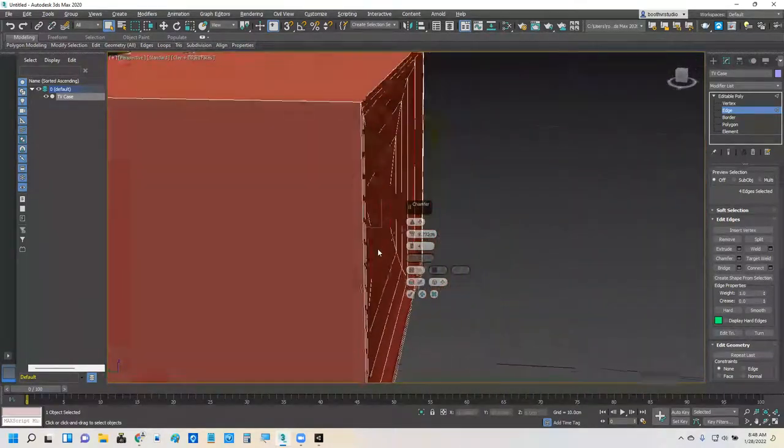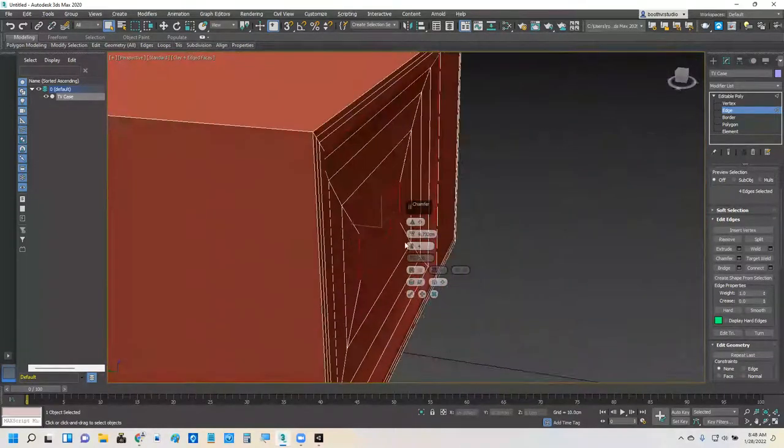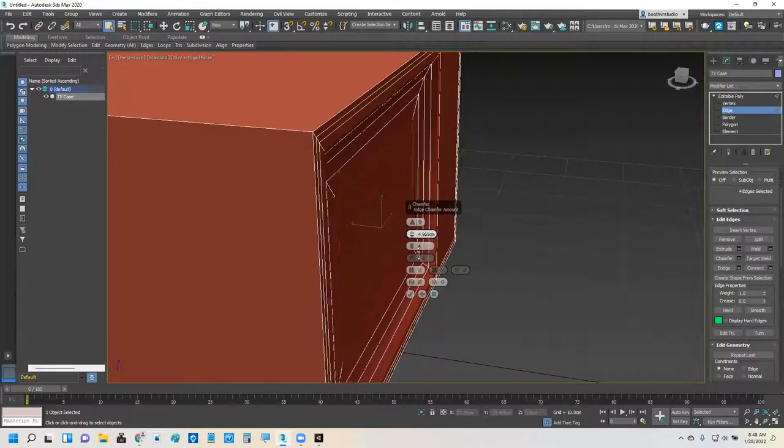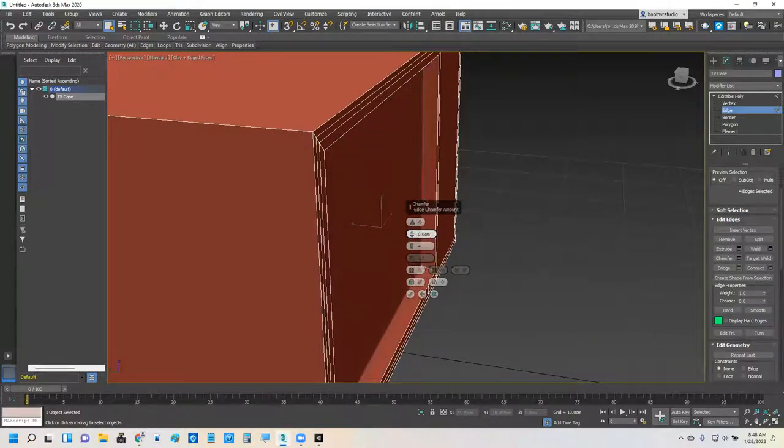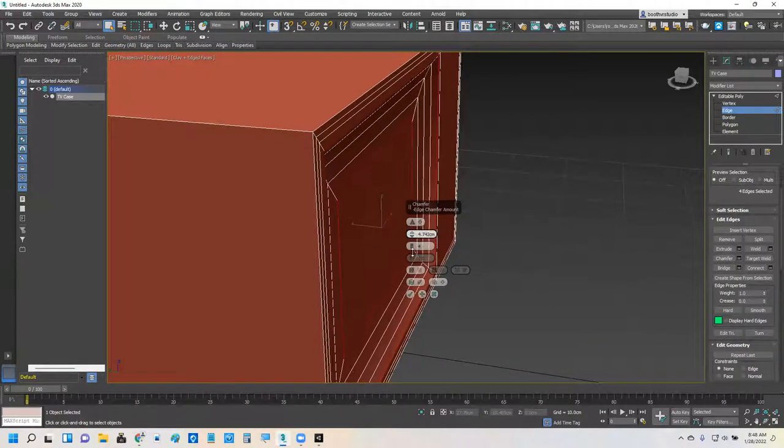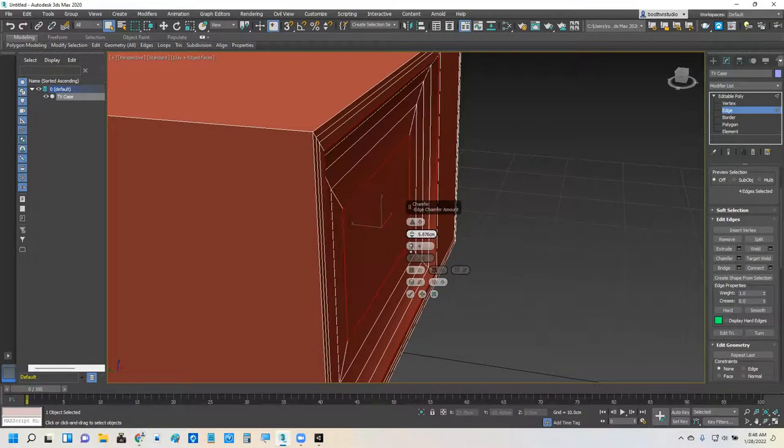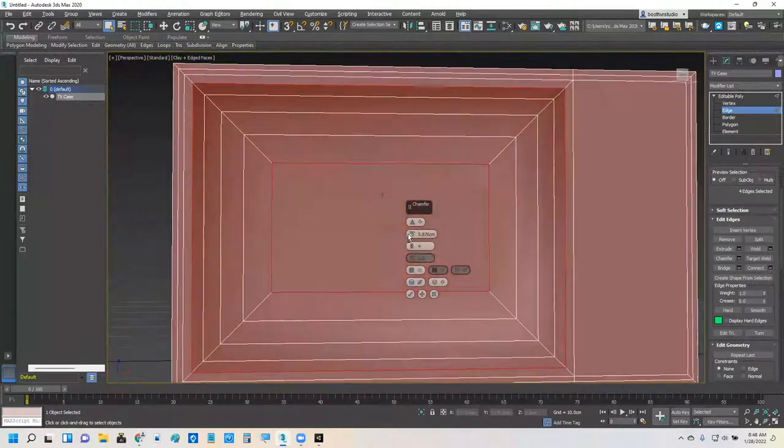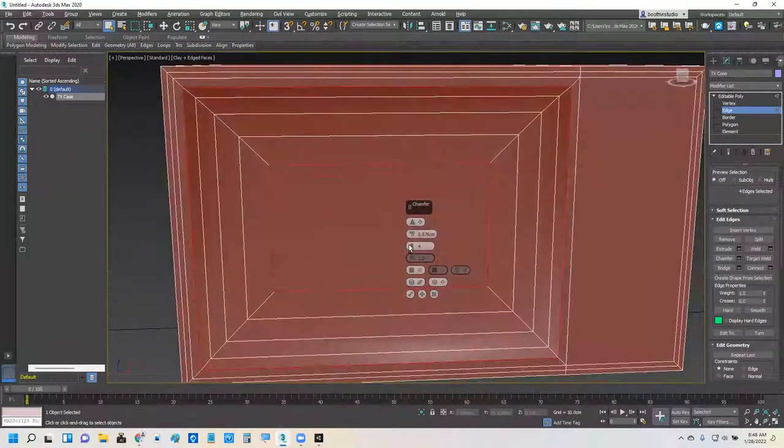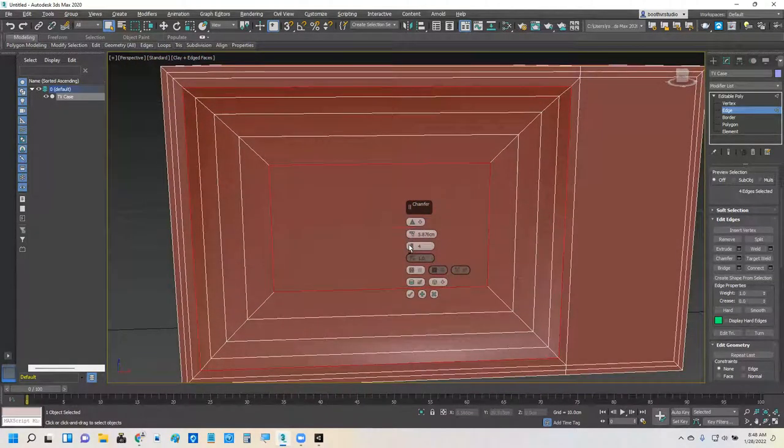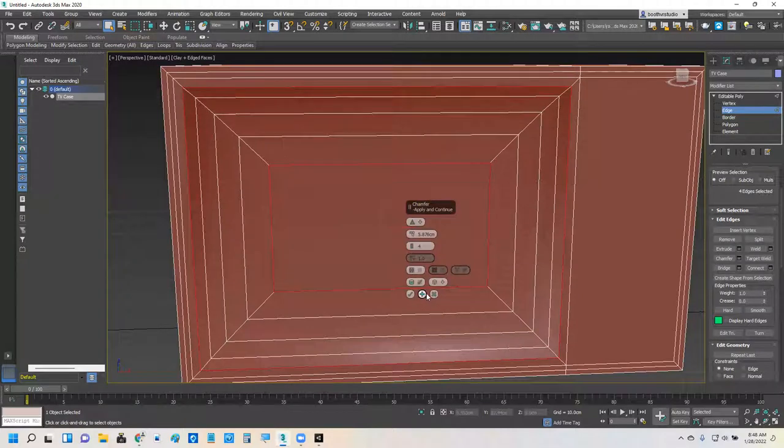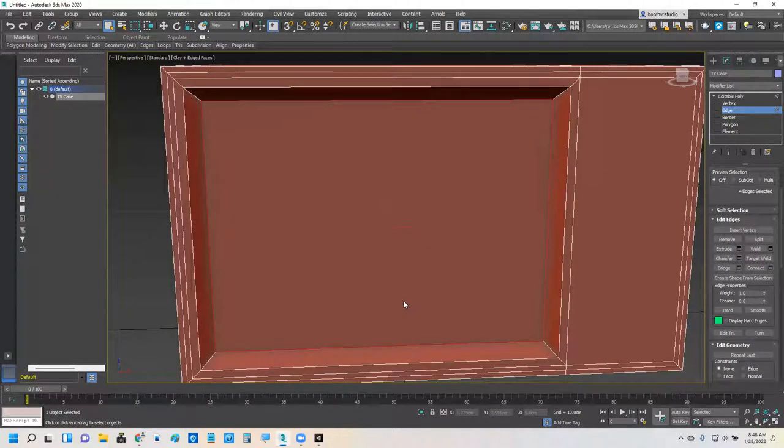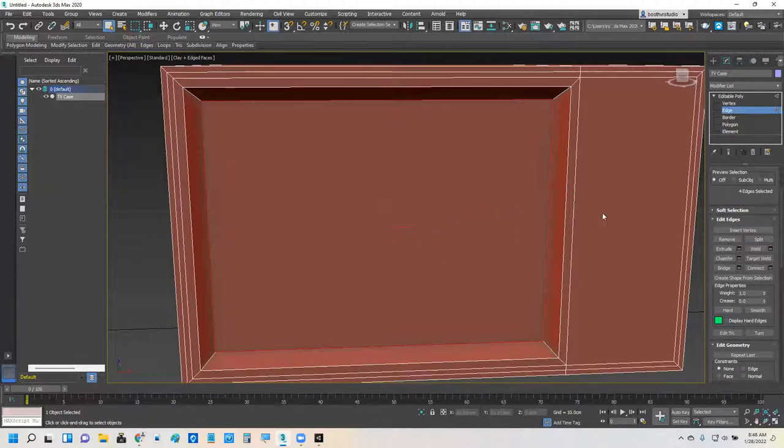But it looks concave. I don't want concave. Let's try going negative. Nope. Why am I going concave on the front? I remember. Cool. I'm going to do another bevel. This one I'm going to bevel out.